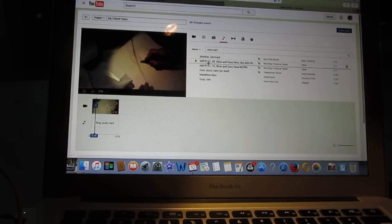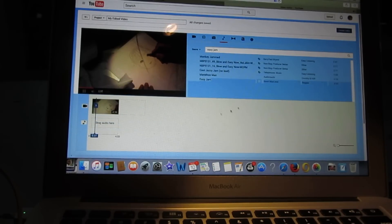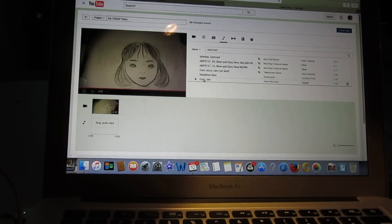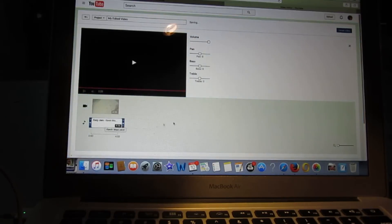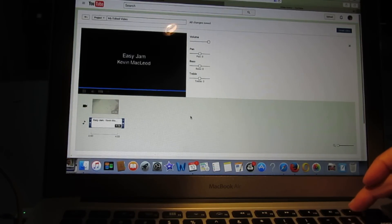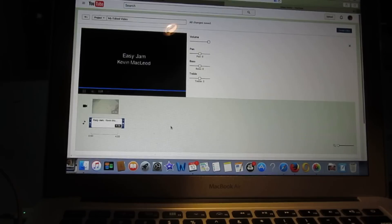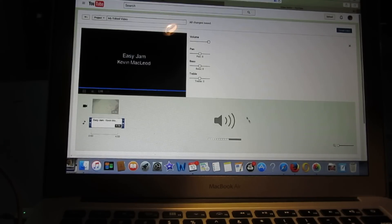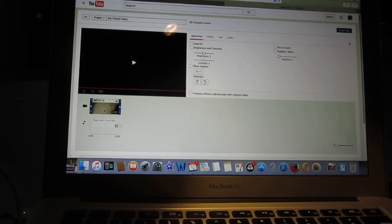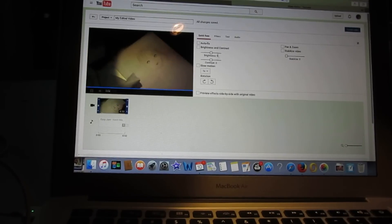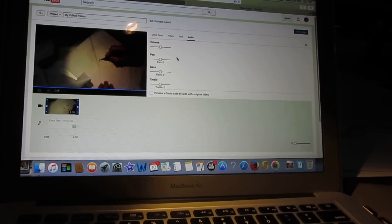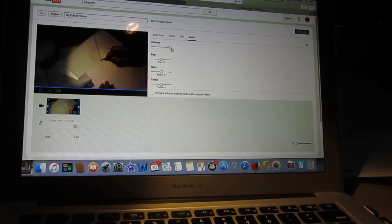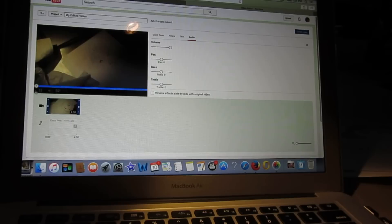We got Easy Jam — it's reggae. We stop the preview and go back to this window. We put Easy Jam in. Now we go back and click on the video, then click on the audio pad. There is still some volume on the original video.